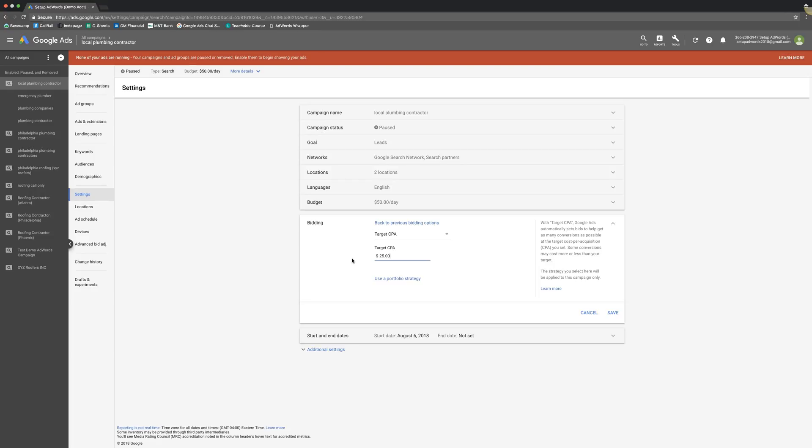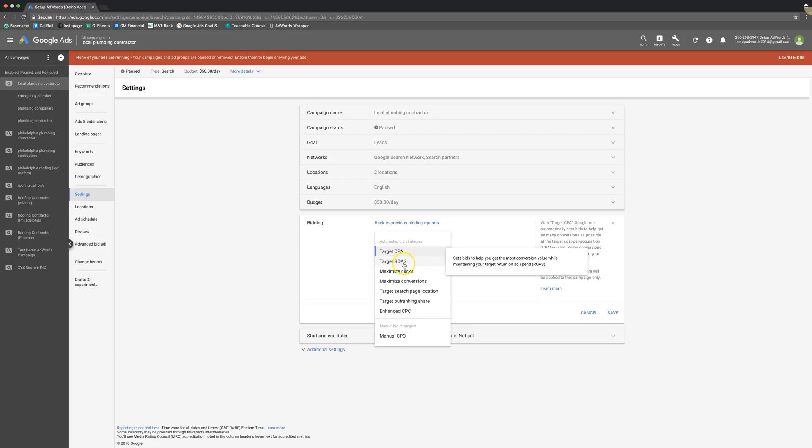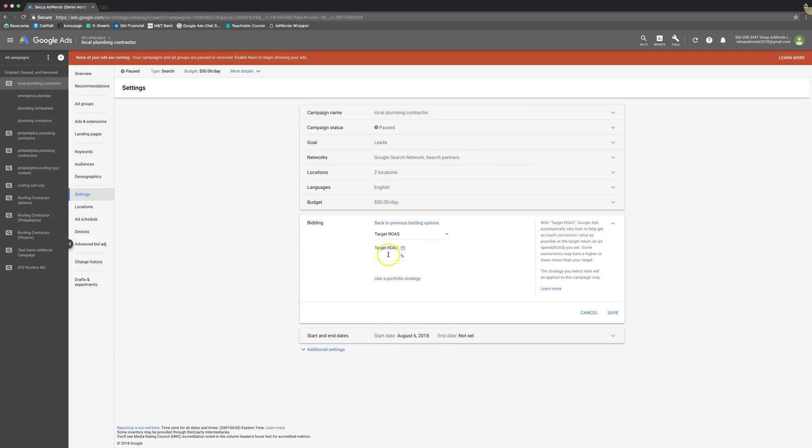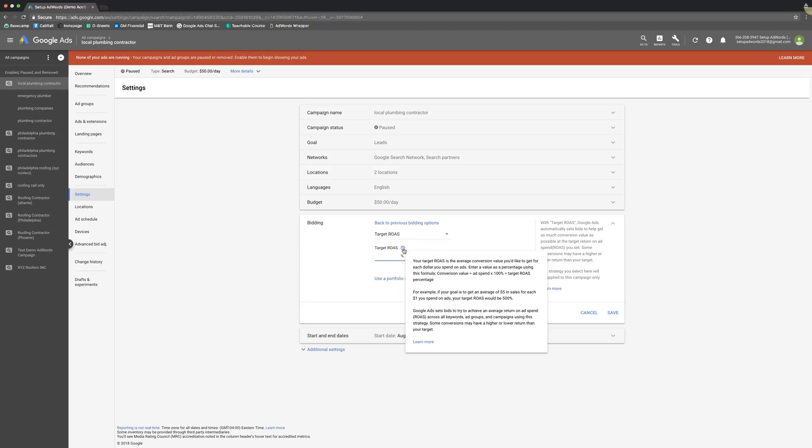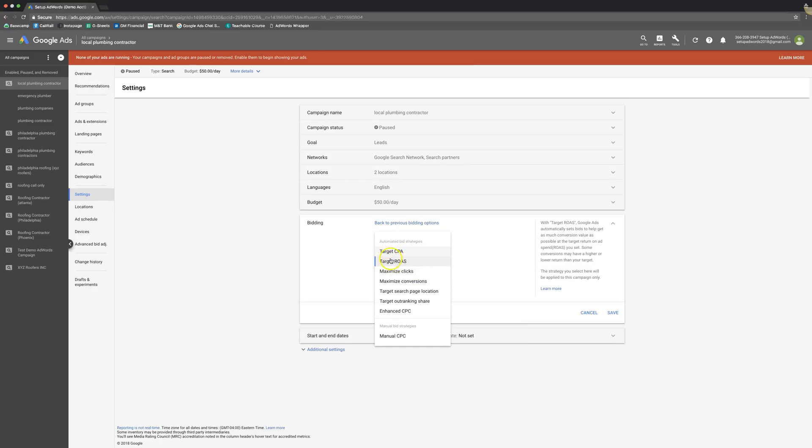Now there's also one that's very similar to this, which is target ROAS. I hear a million different things people call this. And this is basically the same thing, except you're not telling Google what you want to acquire a lead for. You're telling Google what you want your return on ad spend. That's what that means. Return on ad spend. And that's something else to try too, which is pretty cool. So for this one, you would just check that and then you just do your percentage. And another thing here, it gives you more how this all works, but I'm not going to touch on this right now. But target CPA, definitely test it out.